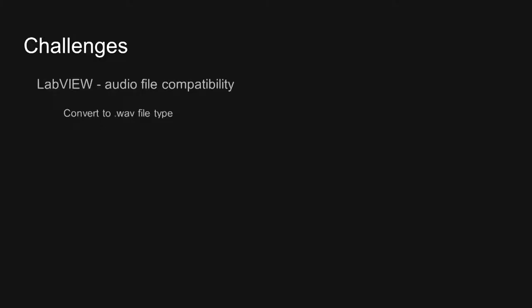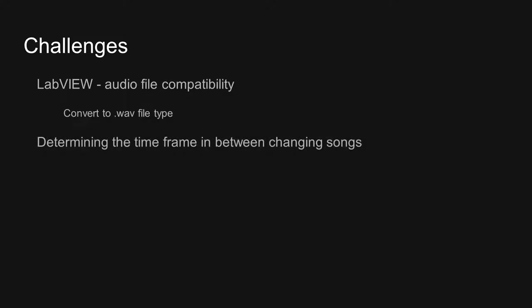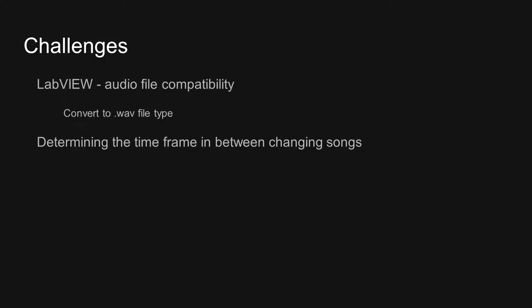In the development of our program, some technical challenges needed to be overcome. For example, LabVIEW only works with WAV audio files. Therefore, we needed to convert our entire song database. Also, in the adaptive mode, we needed to decide when to change the song corresponding to the user's heartbeat. Changing the song too quickly would interrupt the user experience, while leaving the song to play for too long would be unstimulating. In the end, we decided to let the user choose and decide when to change the song.